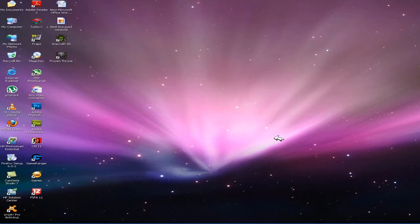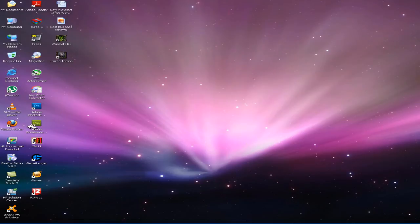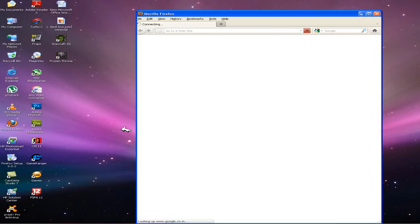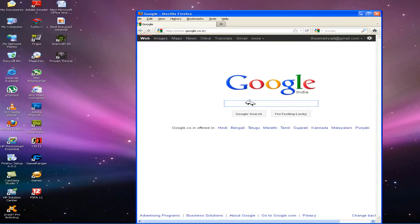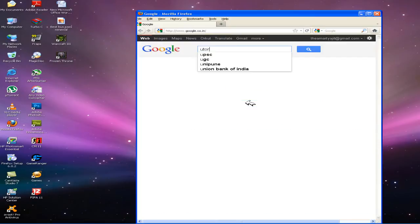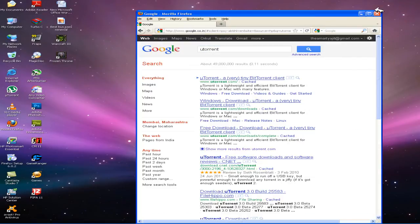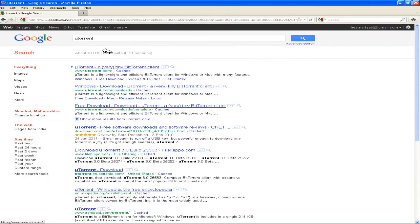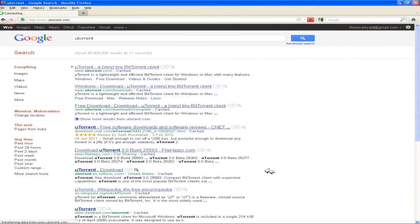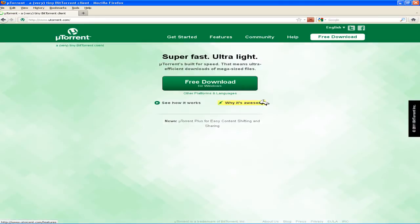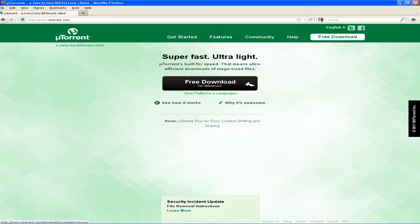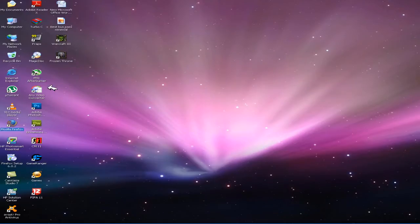Today I am going to show you how to download a file through torrent. First of all you need to have uTorrent or BitTorrent. For that go to utorrent.com and download the client. Mine is already installed.